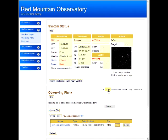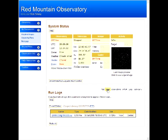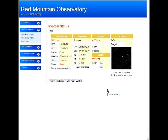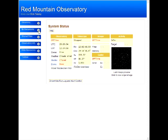Traditionally, astro-imagers would sit on a target all night like this, but this isn't the best way to do things because so much of your data will get acquired at low altitudes. Using ACP's multiple target capability, you can set up an early, mid, and late target, then run over several nights and get all of your data high in the sky where the seeing is best. We'll learn about this in a later video.